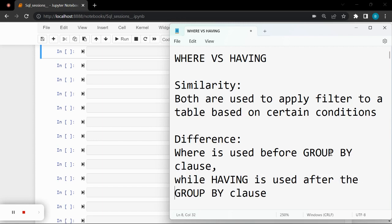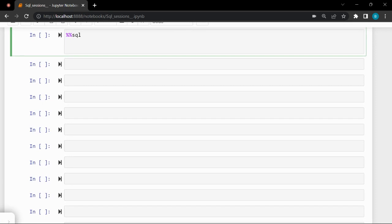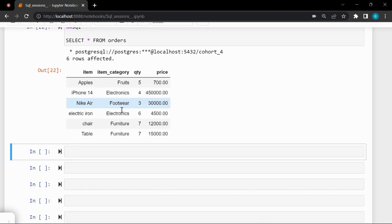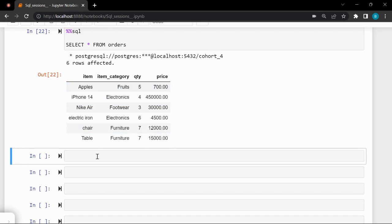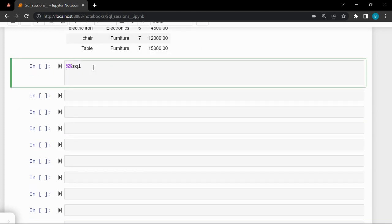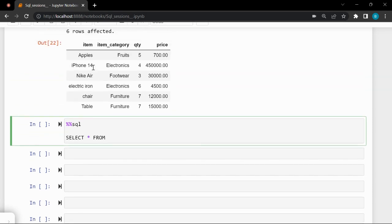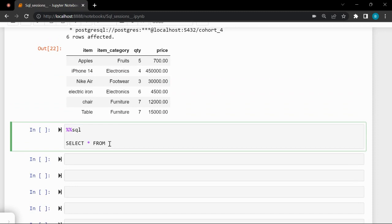This is their major difference and what makes each of them unique. Let's step into some practical explanation. Looking at our orders table — SELECT * FROM orders — here is the content of the table. Now let's do some filtering. I want to SELECT * FROM orders based on a condition.